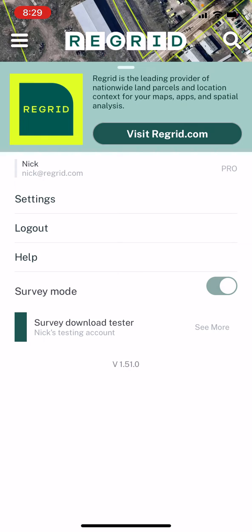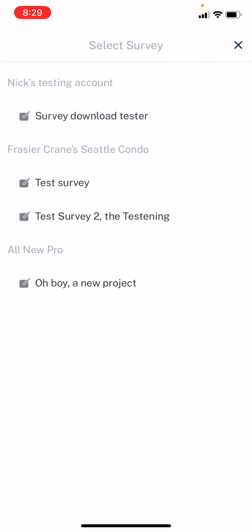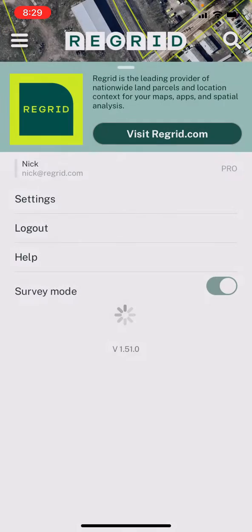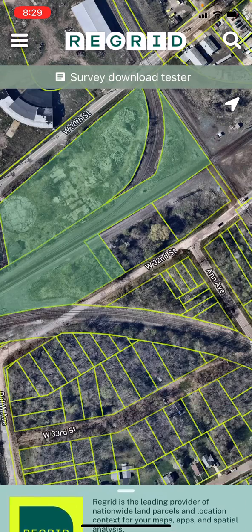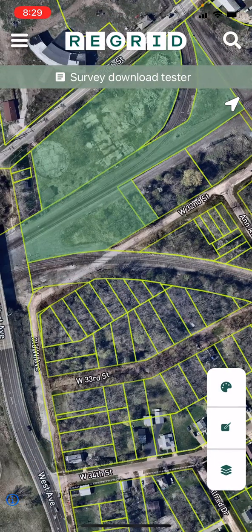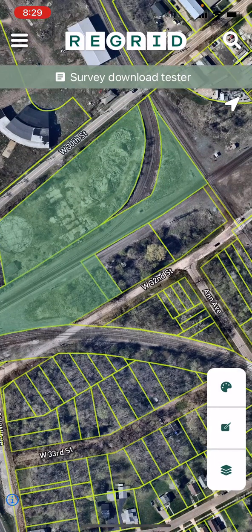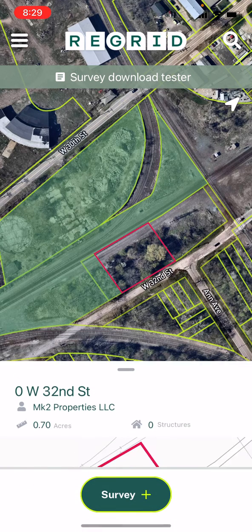The survey will appear by default below, and you can tap it to see and select any of the surveys that are associated with your account. You can then close the menu, and from here you can simply tap on a property of interest that you want to survey.